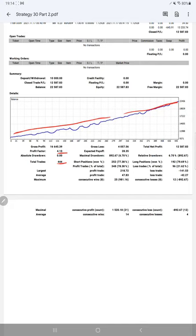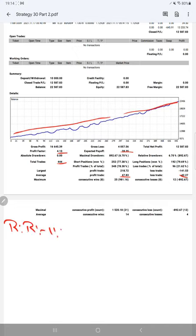Expected payoff is 28.35. Average profit and loss is 47 and 42, which will give us a risk reward ratio of 1 is to 1.13.